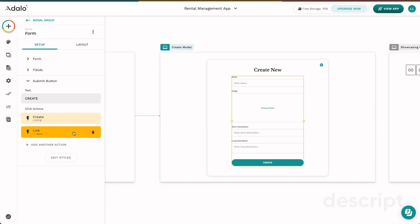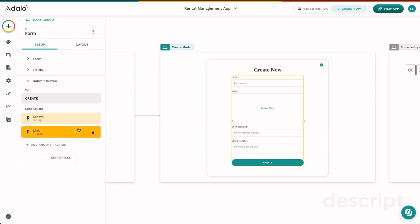One thing to know is that all of these actions that are in this list happen in order. So first, the data is going to be created and then they are going to be linked back to a new screen. Link actions to a screen are always going to be at the bottom of this list. However, you could have multiple data actions happen on this screen and those would happen in order of this list: first, second, third, and on and on.